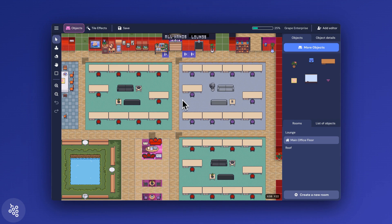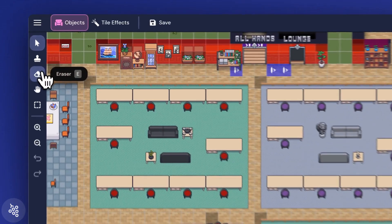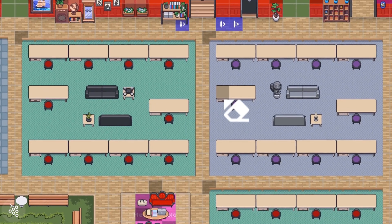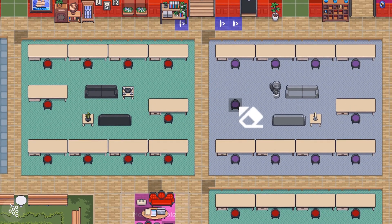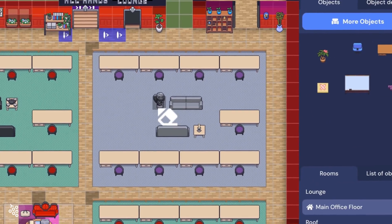To start, we'll remove all the objects. Select the eraser and click on each piece of furniture you want to remove.